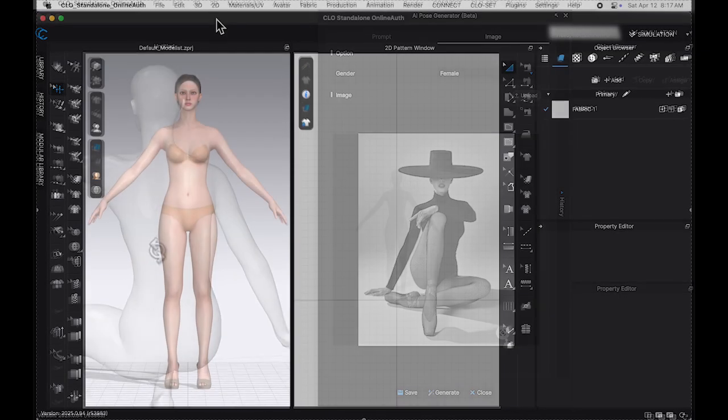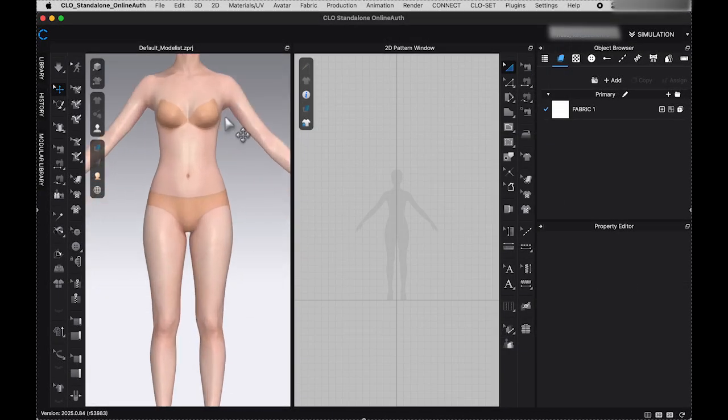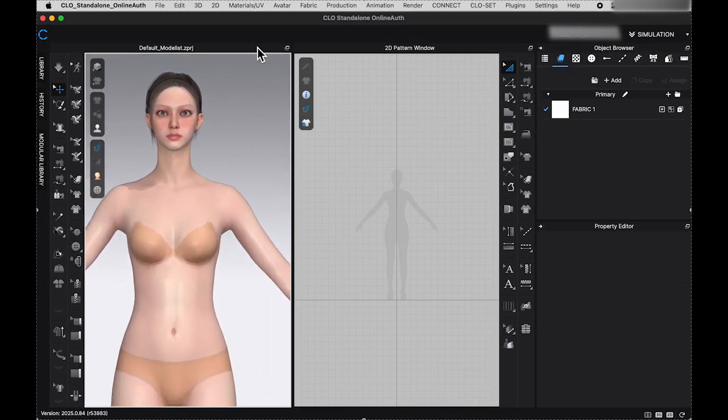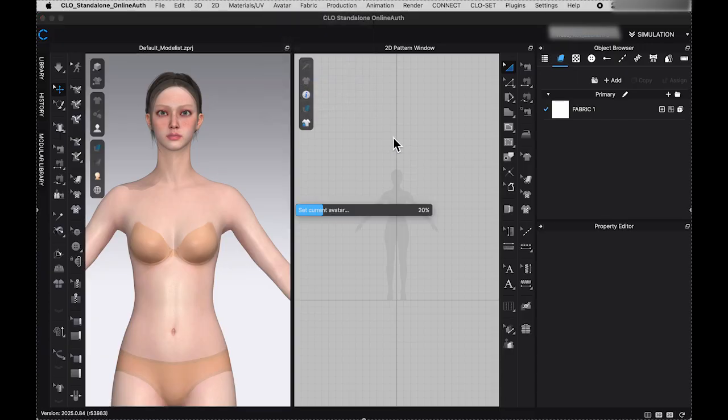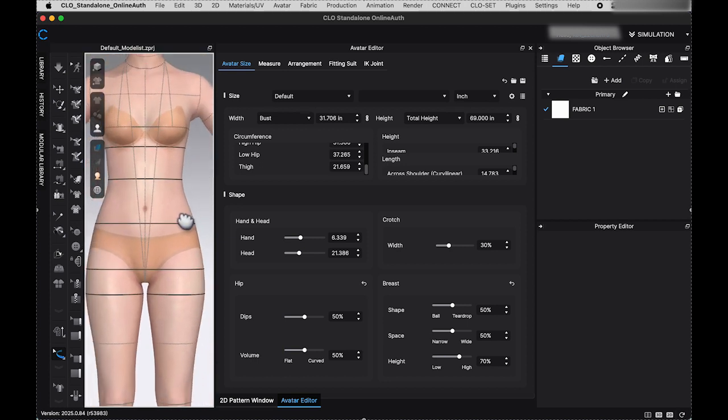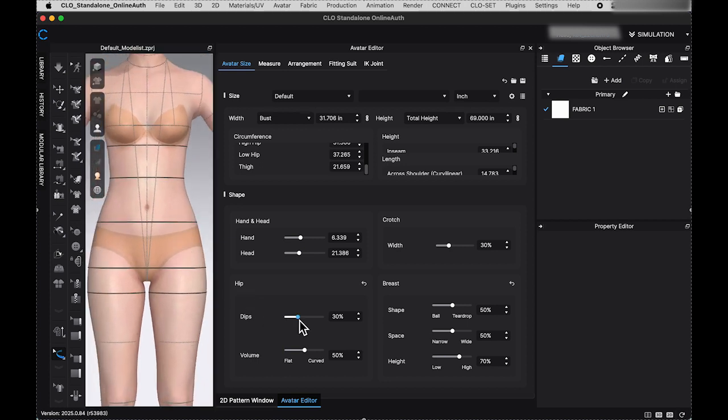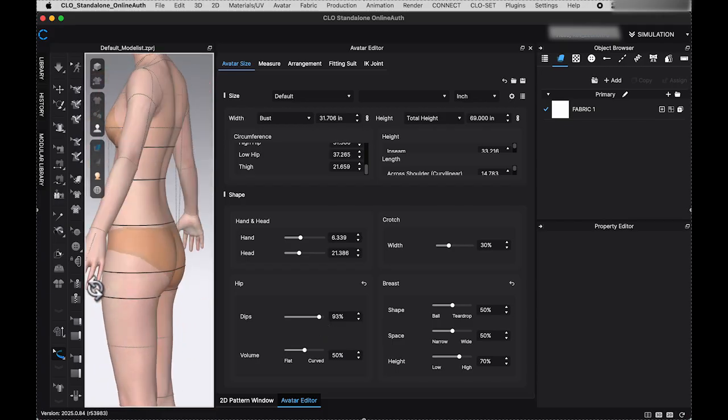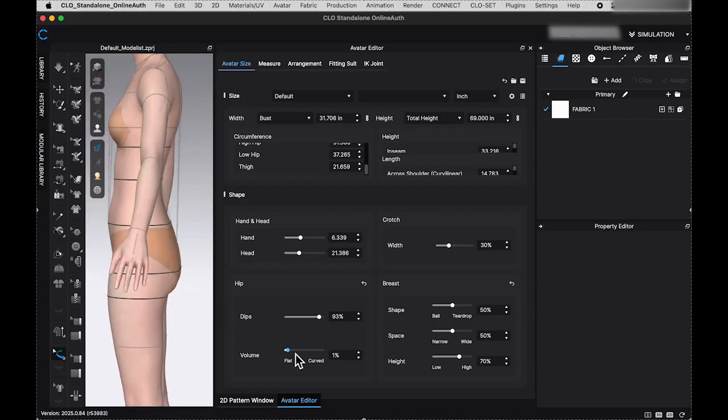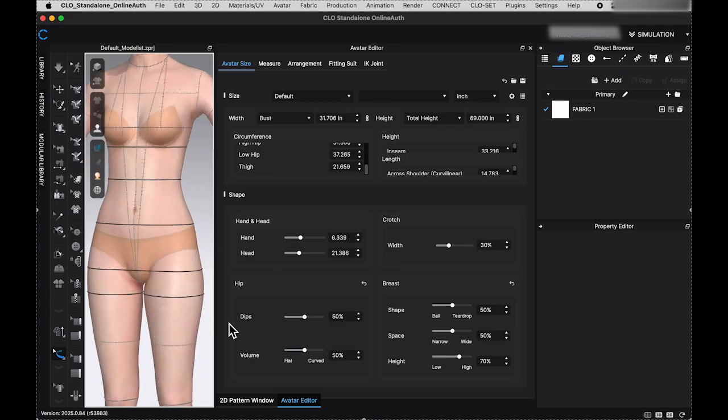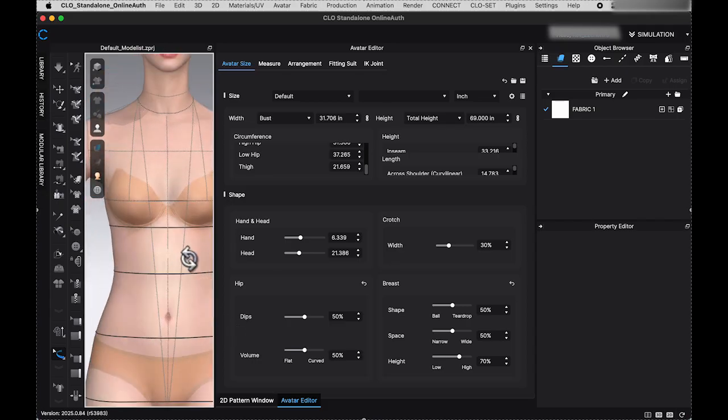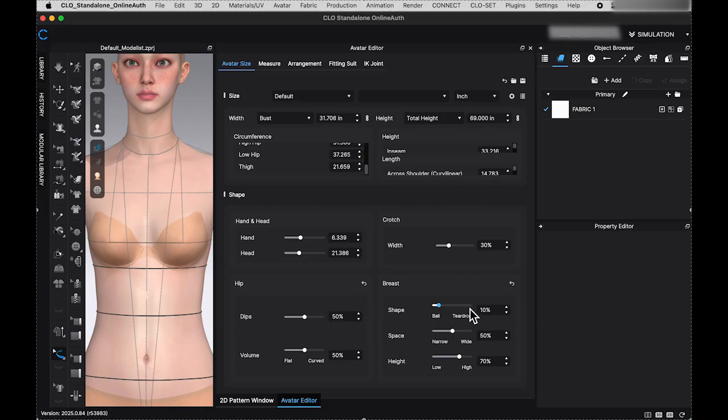Before moving on to the next AI feature, let me quickly mention the avatar editor new updates since I have the avatar in the 3D window. In the updated version, the avatar editor now includes options to adjust the avatar's hip dips and volume, providing greater customization. Additionally, you can fine-tune the avatar's breast shape, spacing, and height to achieve a more realistic human figure.